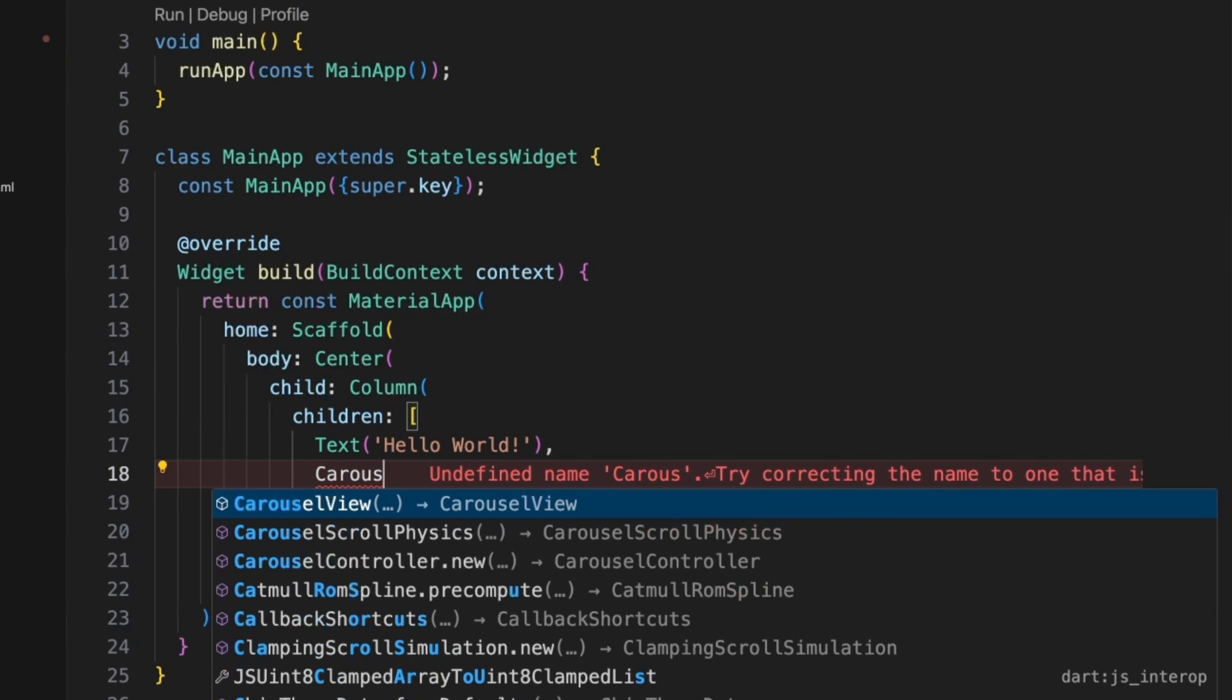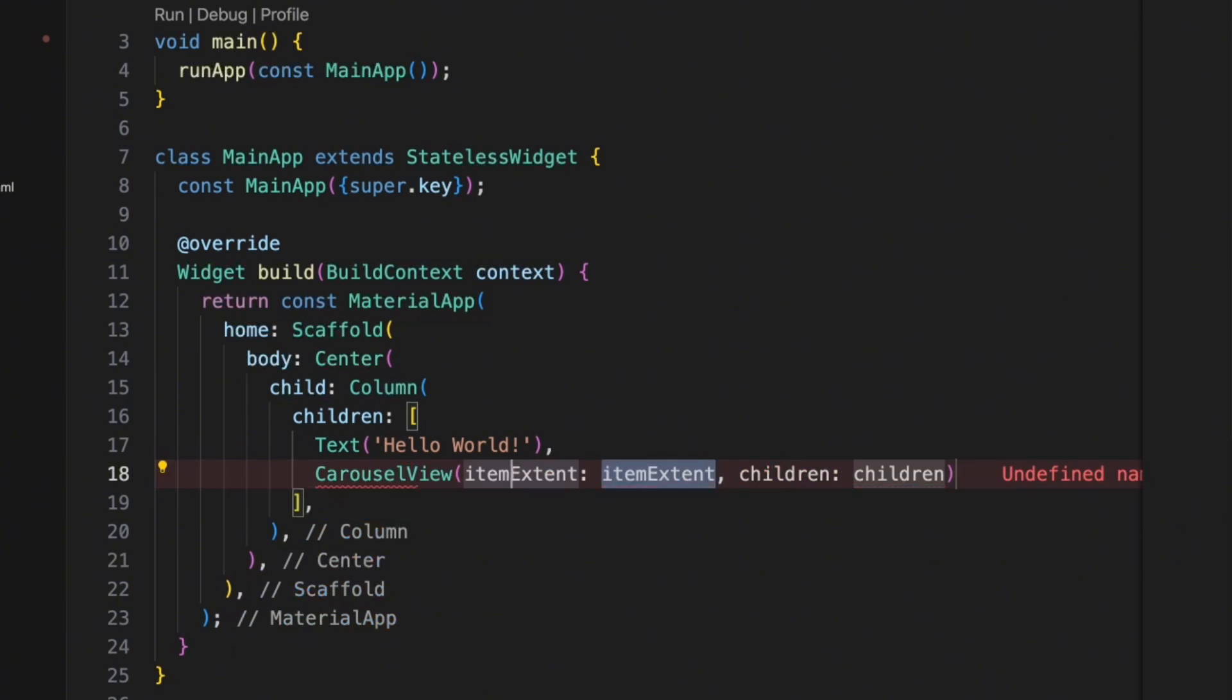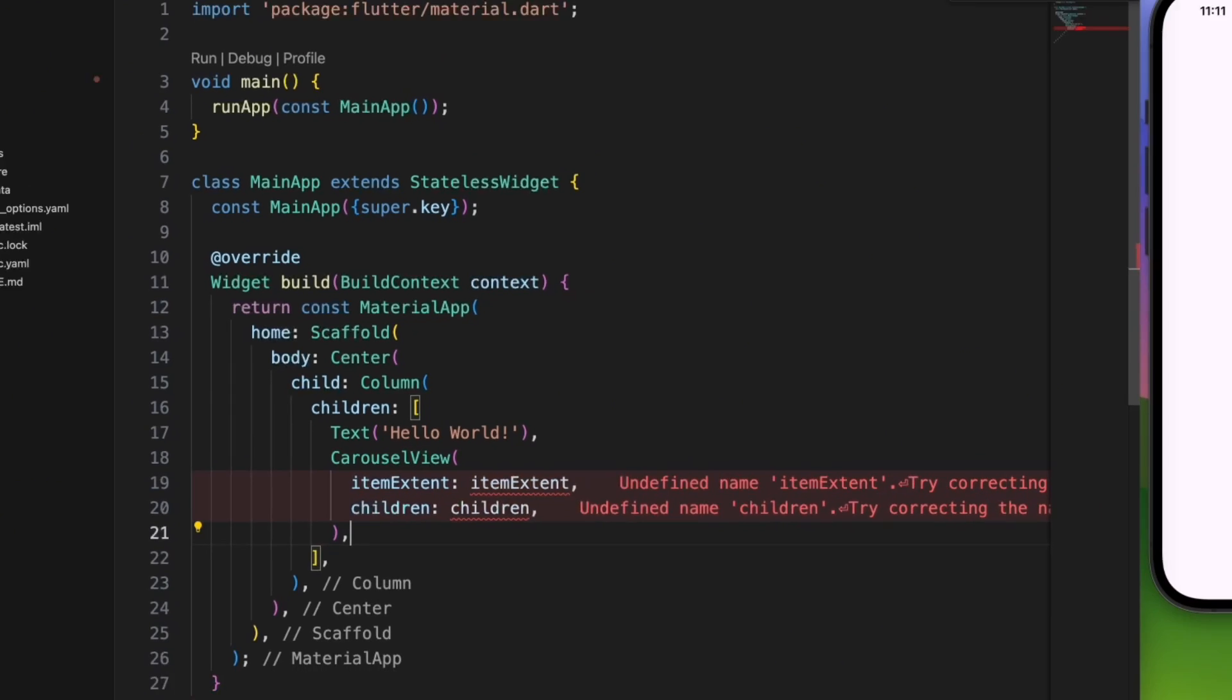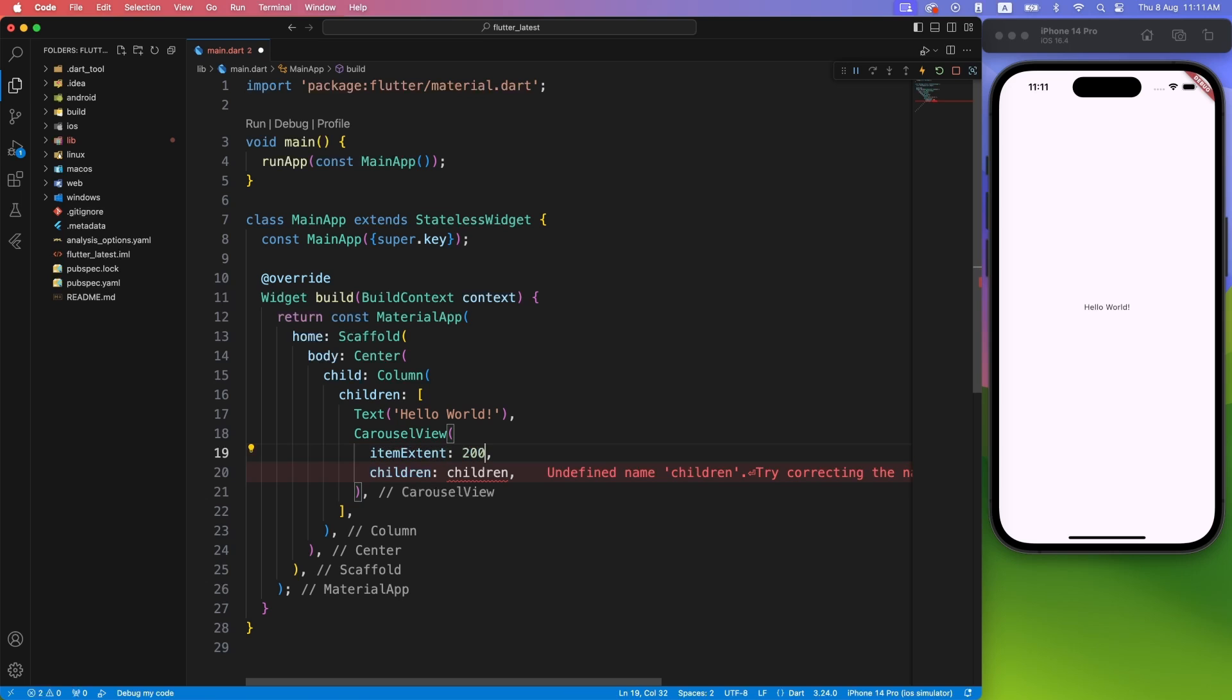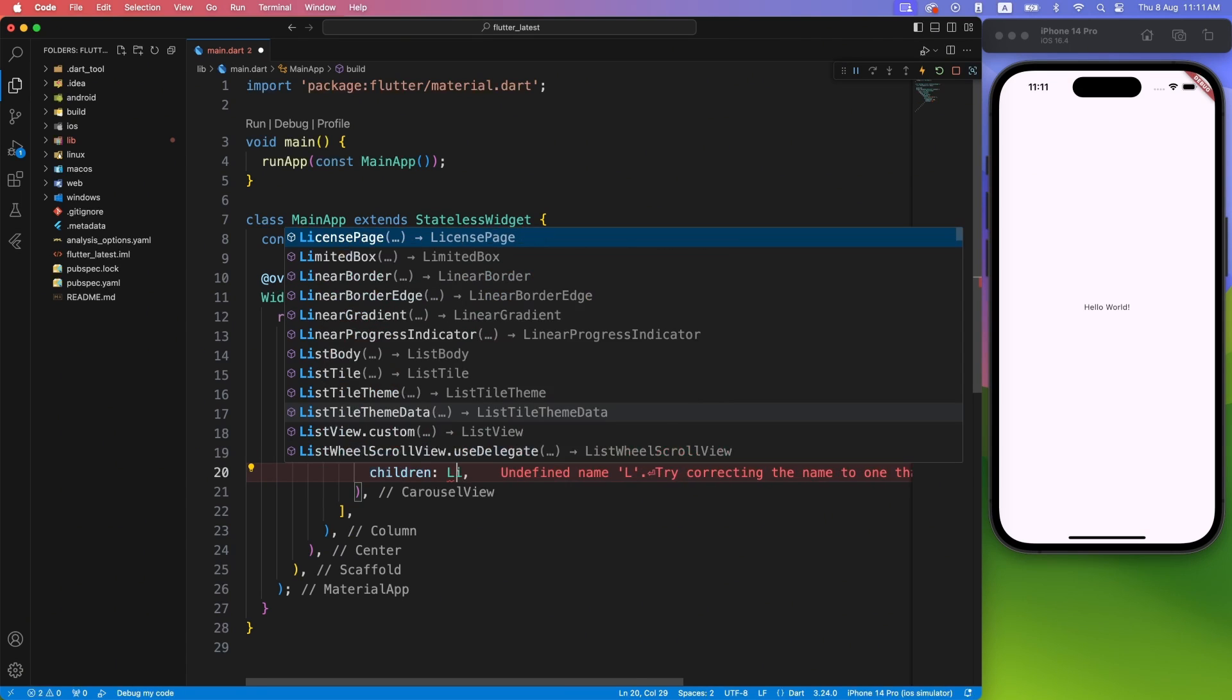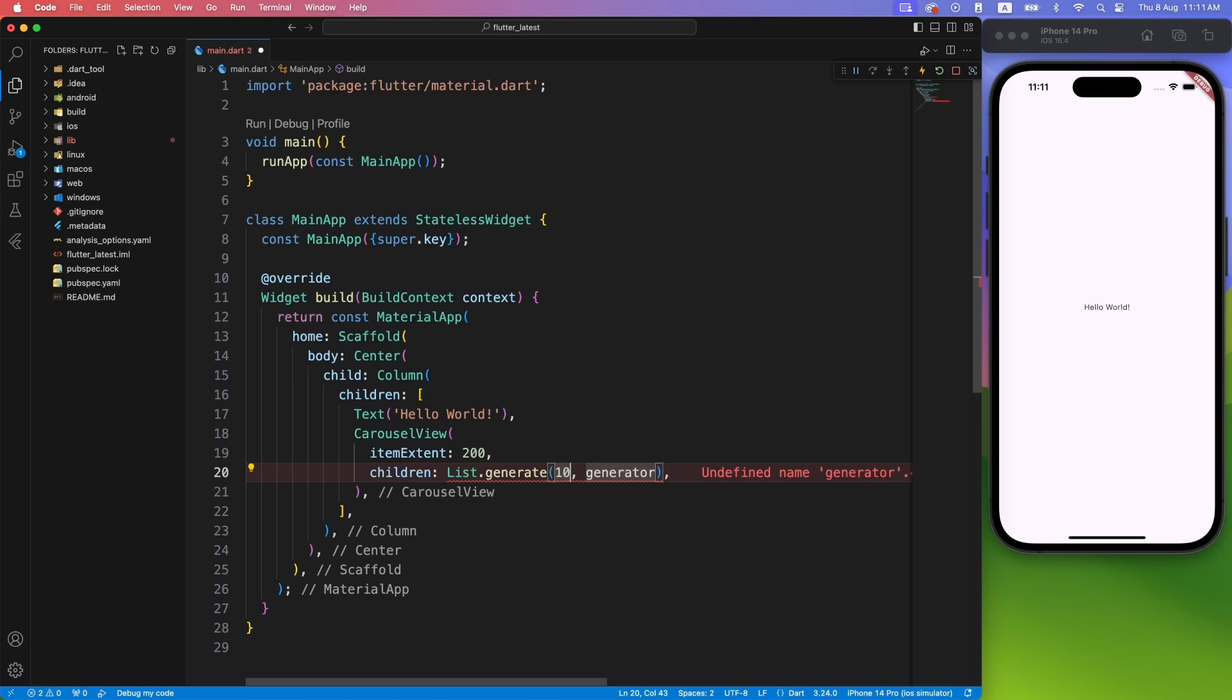It has two required properties: item extent and children. Item extent means the width of the single item inside Carousel. For now let's keep it 200 and we will generate 10 items. We can quickly generate items with the help of list generate method and it will give you the index for each item generated.